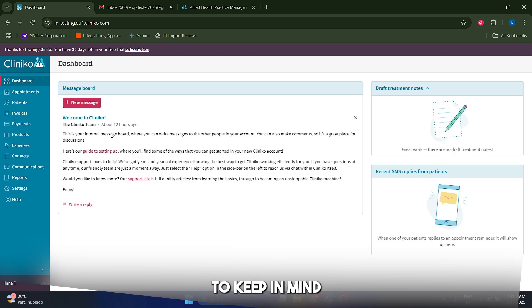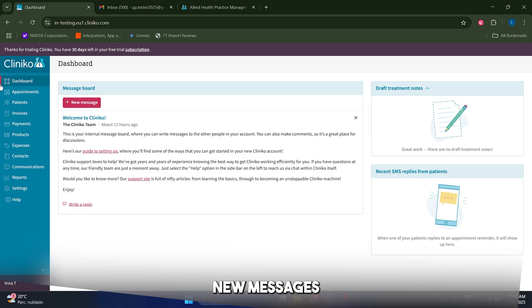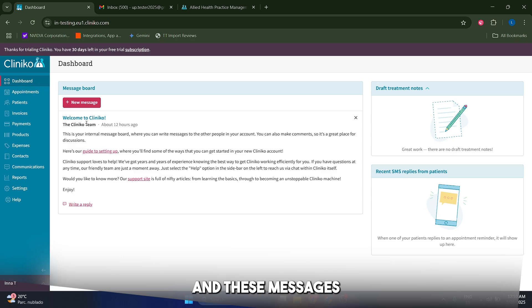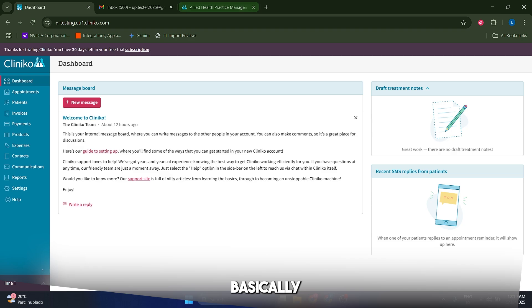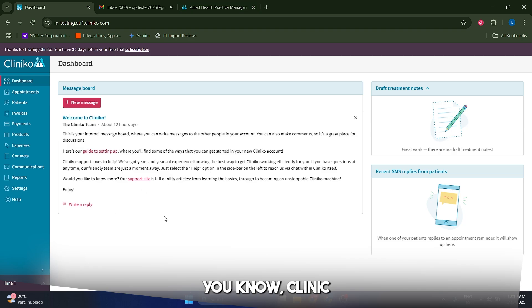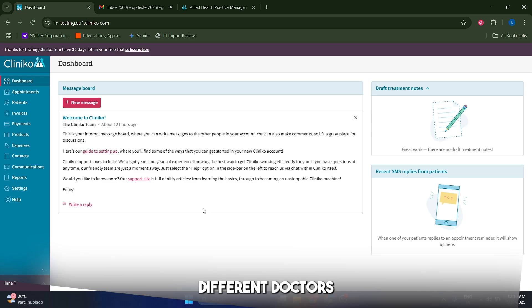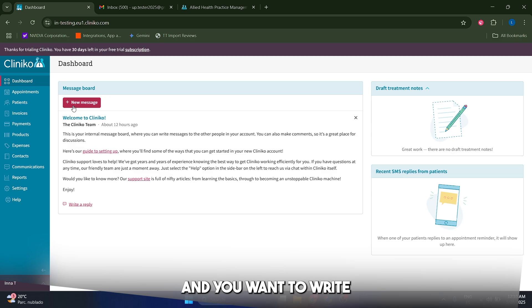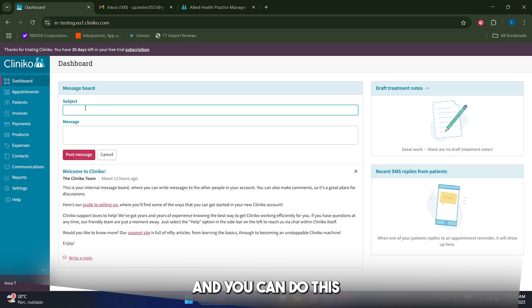Also something important to keep in mind is that you can write new messages in this message board which is in the main dashboard and these messages are going to be seen basically for your employees, for your practitioners. Sometimes you run a clinic and you have different doctors and different practitioners in general and you want to text and you want to write messages to them and you can do this.